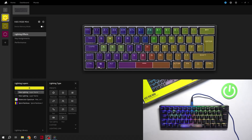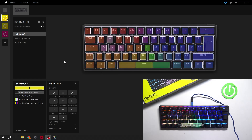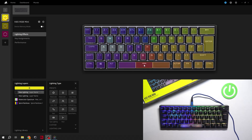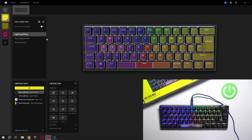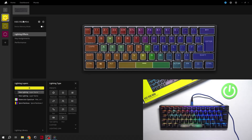Hello, in front of me I've got a Corsair K65. In this video I'll show you how to change keyboard lighting.